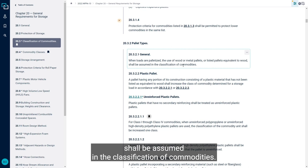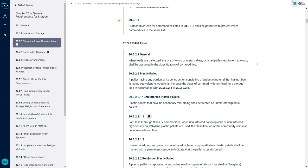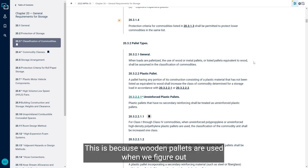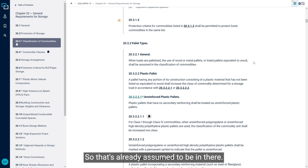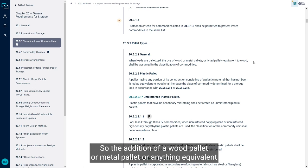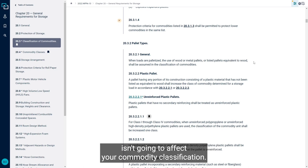This is because wooden pallets are used when we figure out the commodity classifications of products. So that's already assumed to be in there, so the addition of a wood pallet or metal pallet or anything equivalent isn't going to affect your commodity classification.